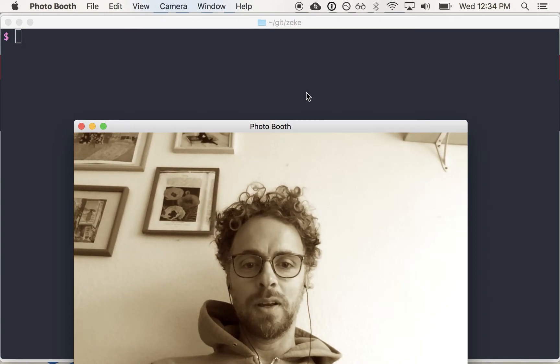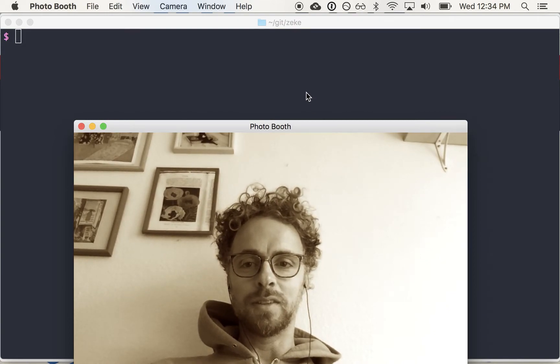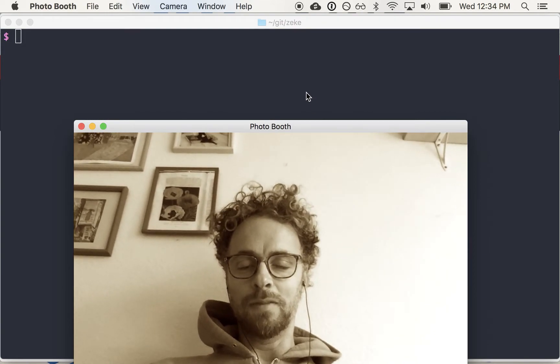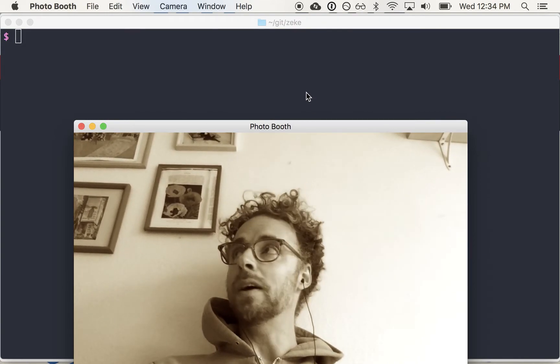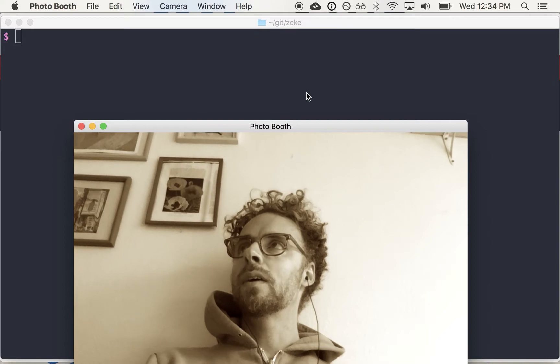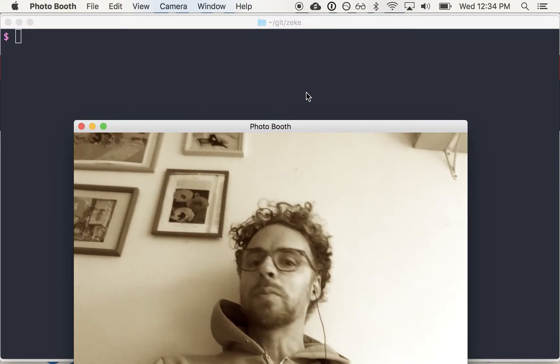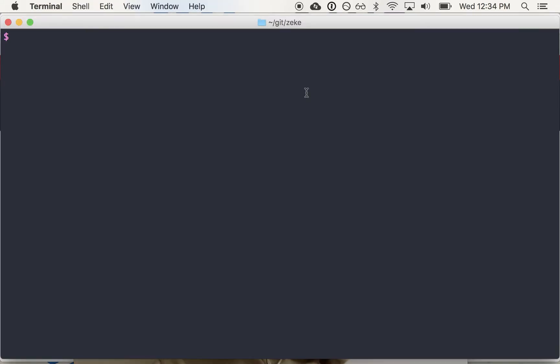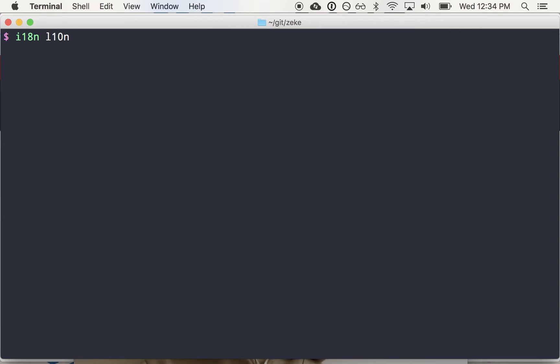So I've been working on some internationalization stuff and I've noticed that sometimes people don't know what this term I18n means or what L10n means. Turns out these are called numeronims and they are abbreviations for longer words like internationalization and localization.